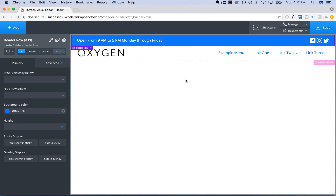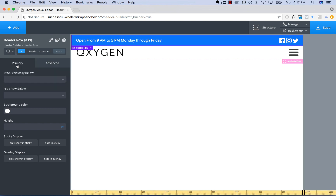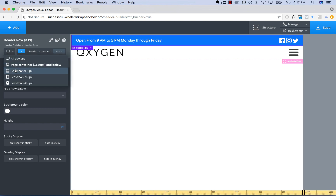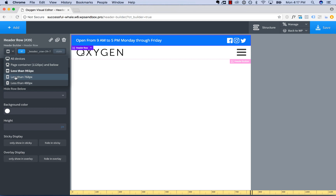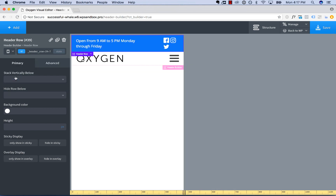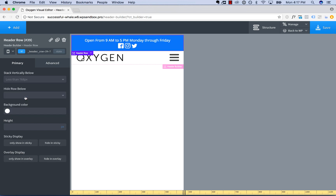That looks good — so now we have our multi-row header. Now let's go ahead and make this responsive. At 1120 pixels it still looks good, 992 looks good, but less than 768 it starts to get a little cramped and elements start to wrap. So what we're going to do is choose to stack this header row vertically below 768 pixels.